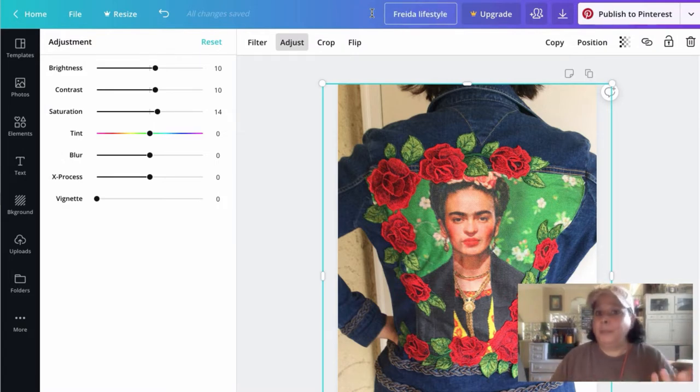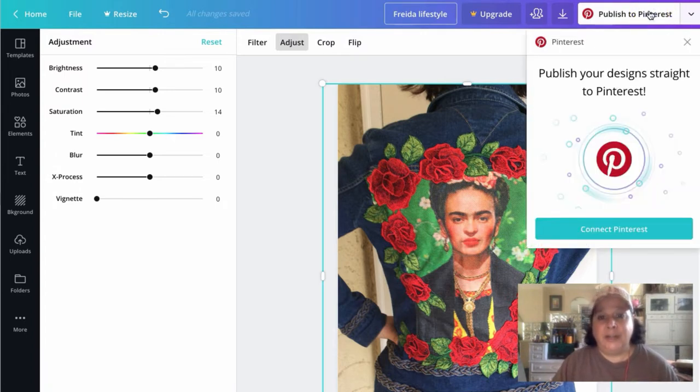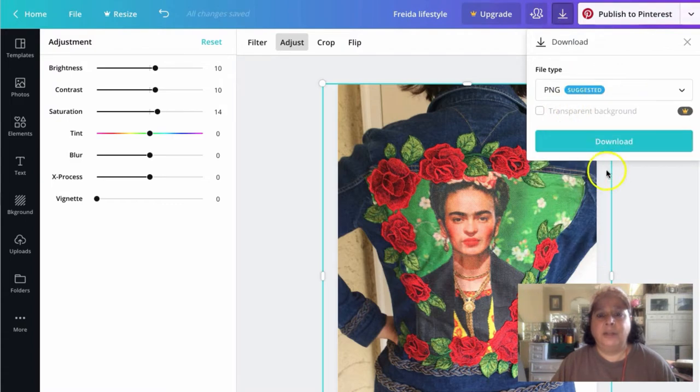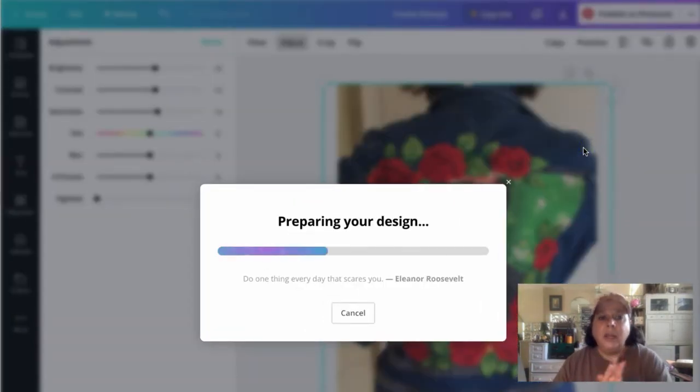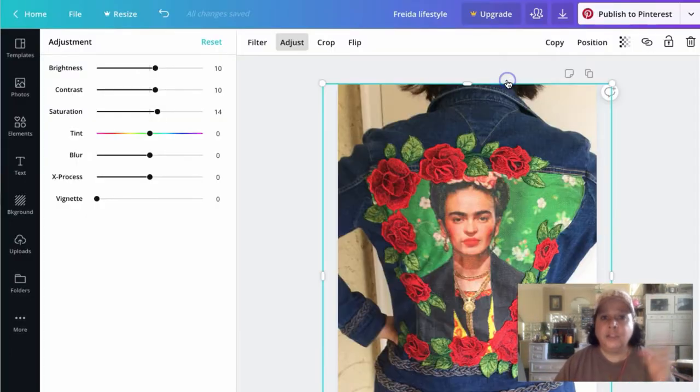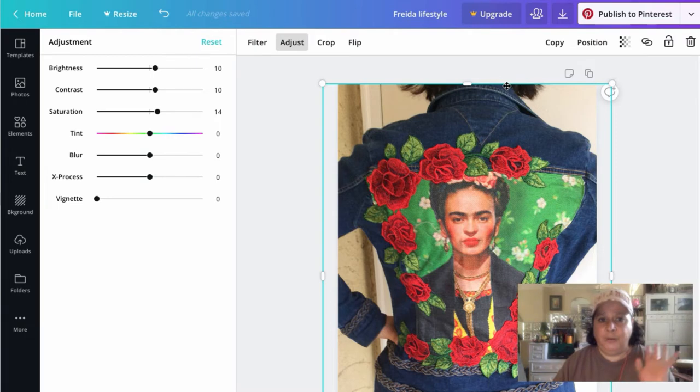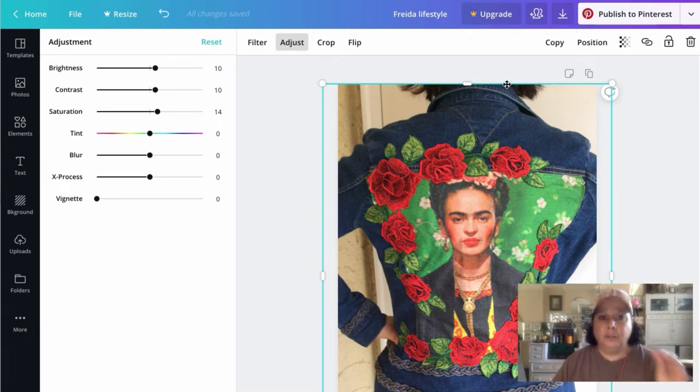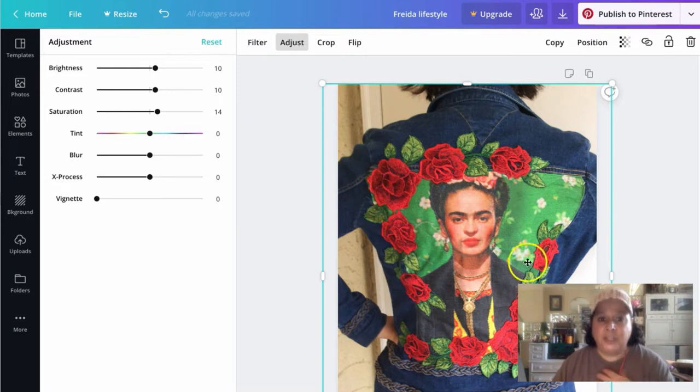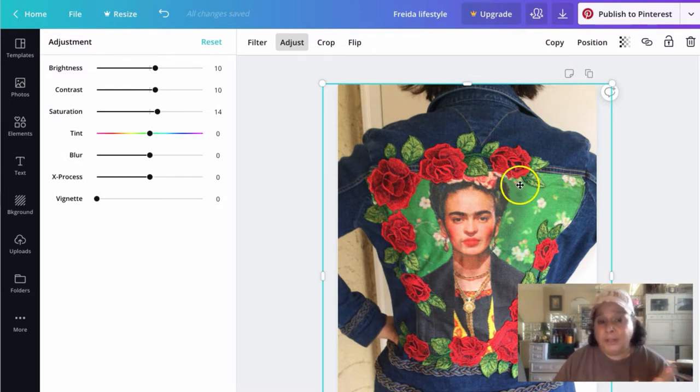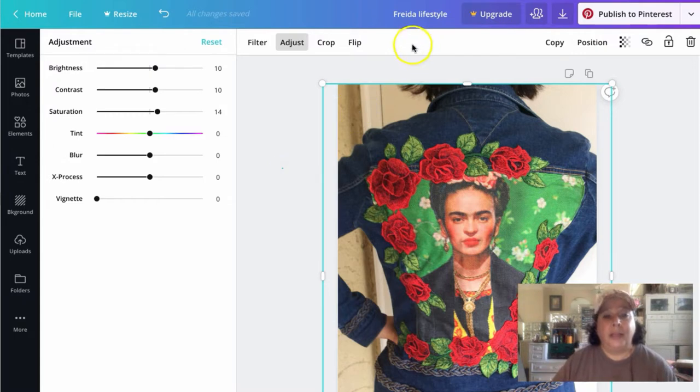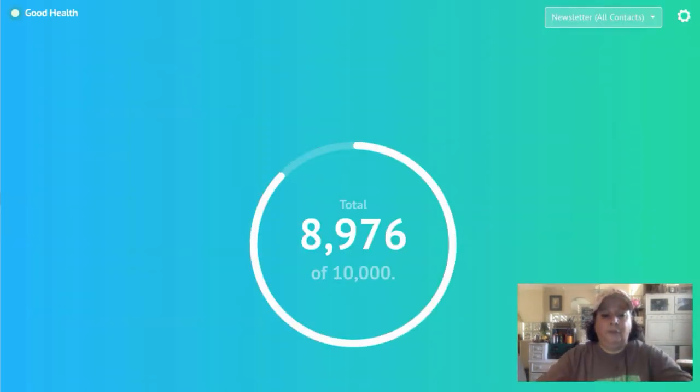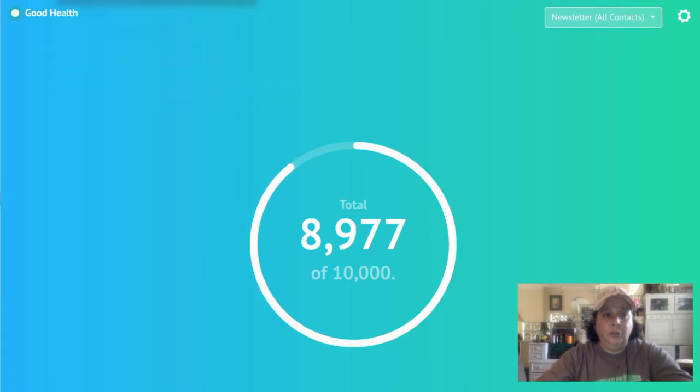When you're on your Etsy store and you're selling this item, you need to make sure that the colors are perfect, the things like that. But we're just trying to get interest in this feed like this Etsy seller did. Okay. So we're going to change the name of this and we're going to name this Frida Lifestyle. You name them whatever you want. And we're not going to publish to Pinterest right now. Nope. I don't want to publish to Pinterest. I just want to download it and I'm going to download it as a PNG.